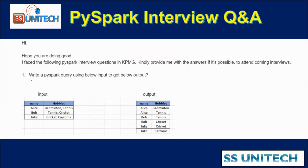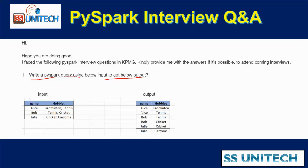He's saying we need to write a PySpark query using the below input to get the below output. As we can see in the input, we have two columns: first is the name and second is the hobbies.